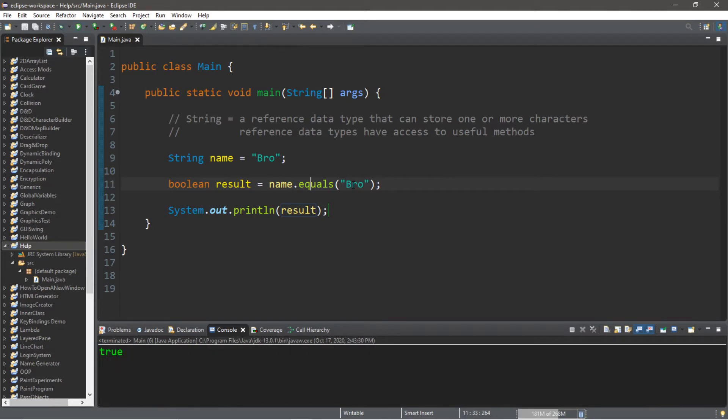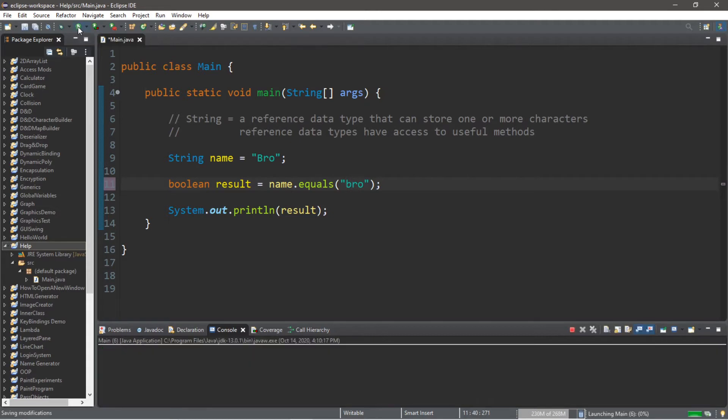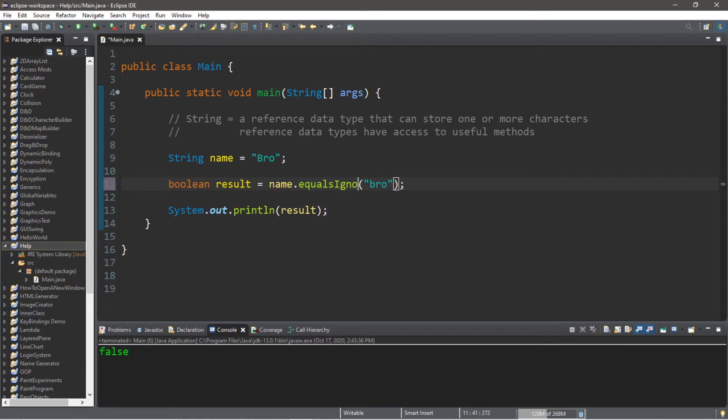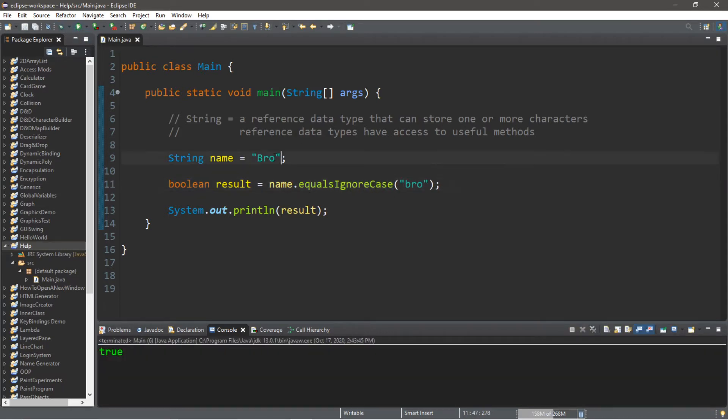However, it is case sensitive. If I made the B in my name lowercase, this will now return false. But I could instead use the equalsIgnoreCase method. And now, both of these strings, according to my equalsIgnoreCase method, is now true.